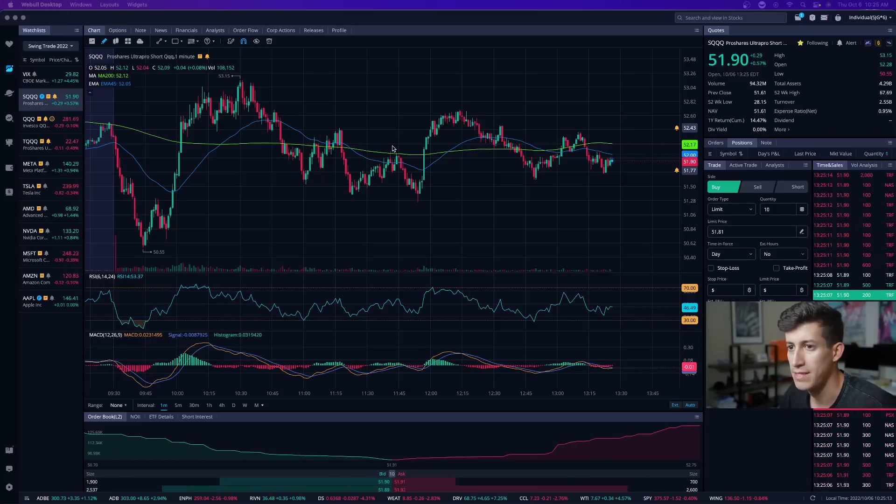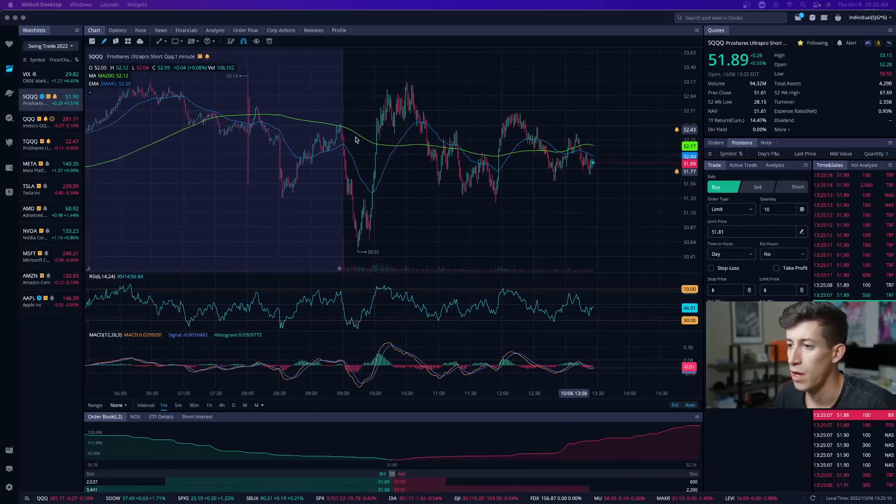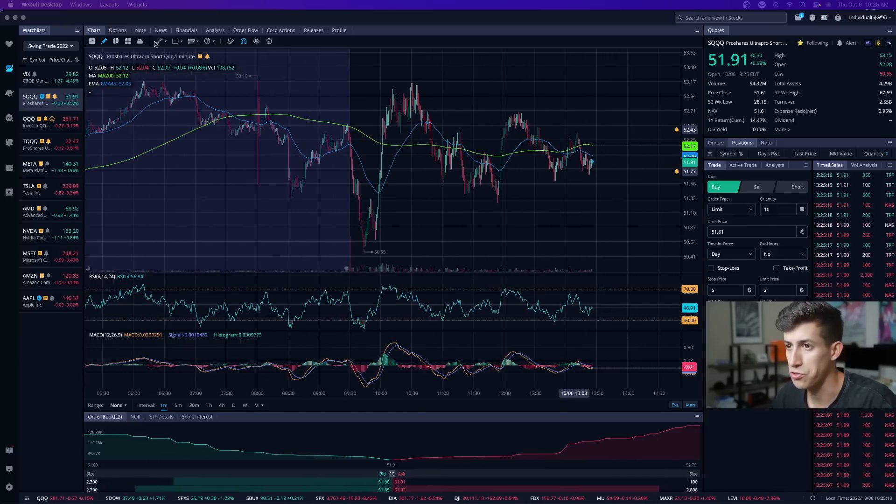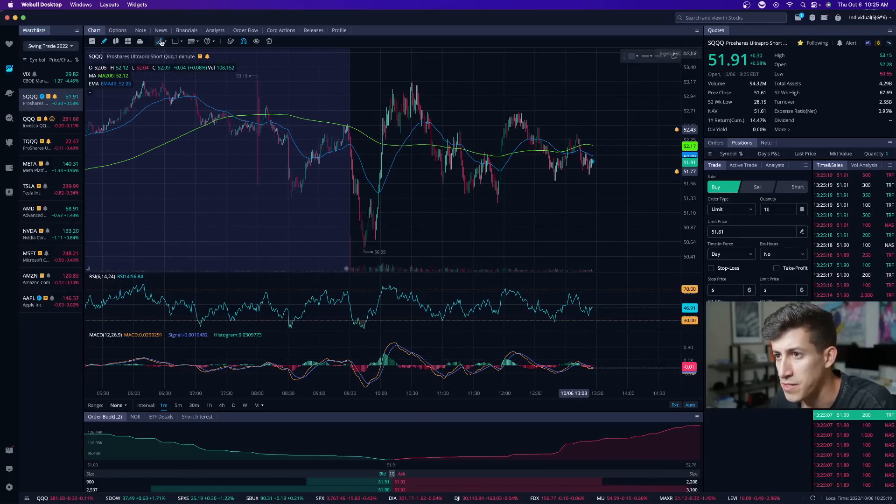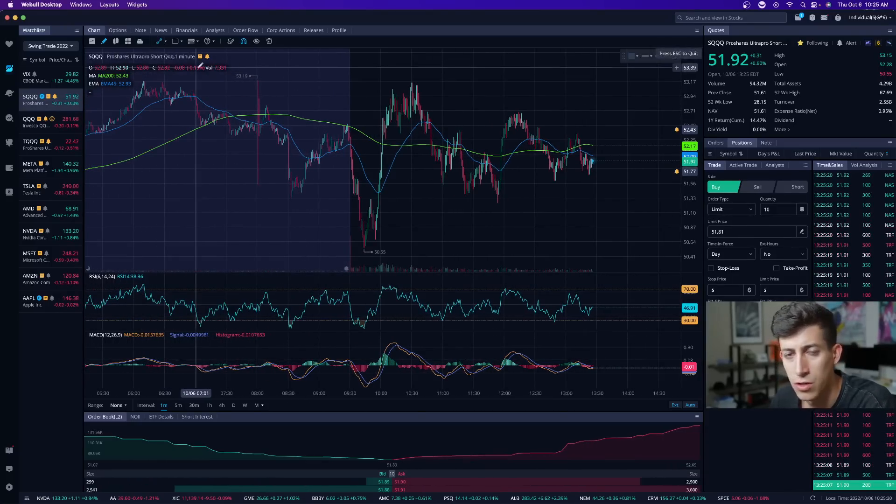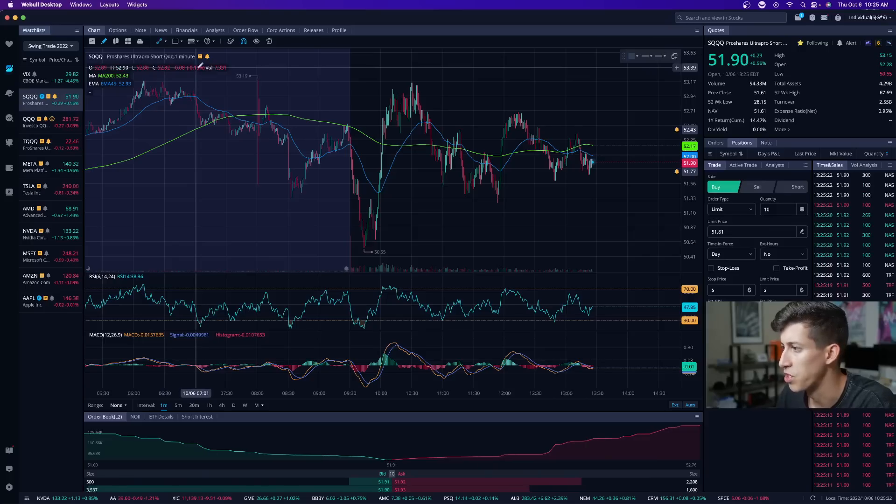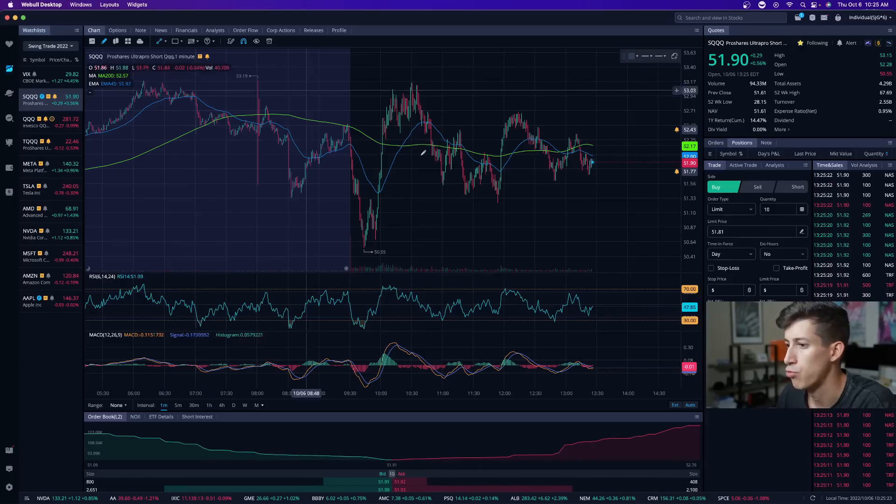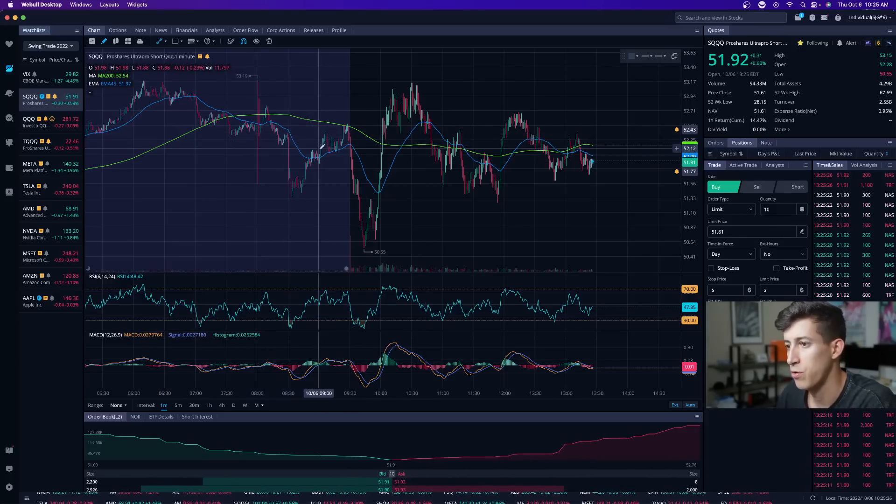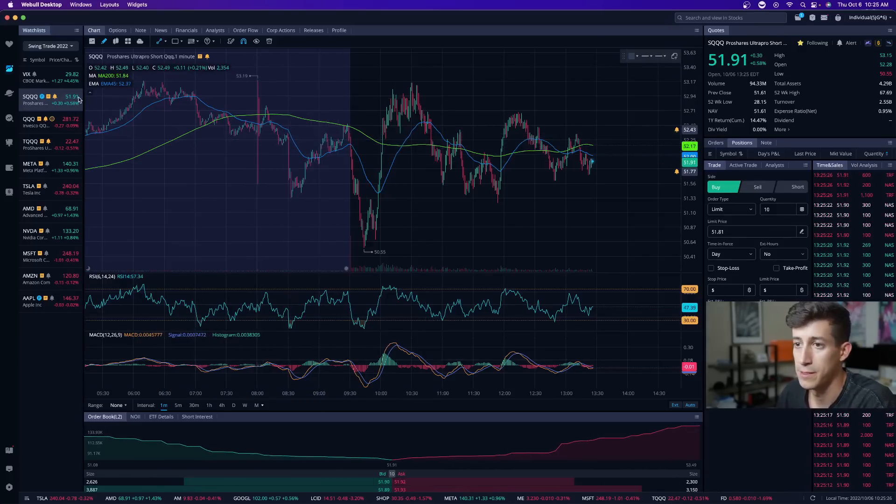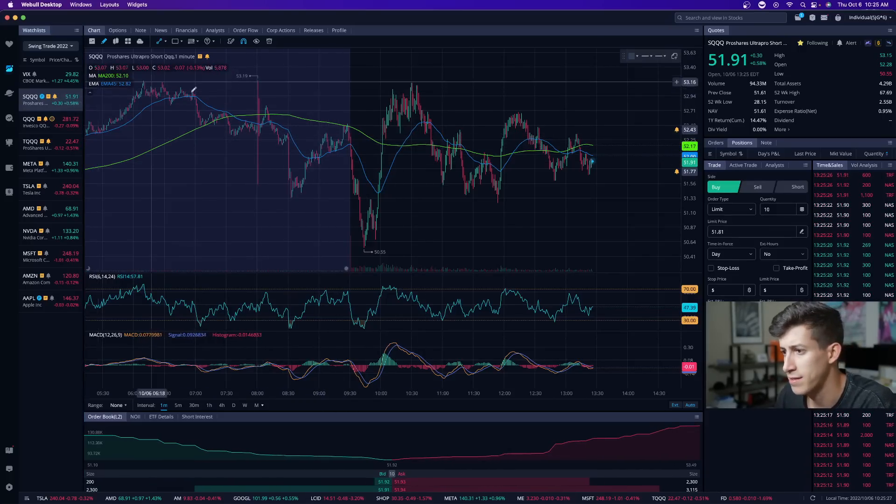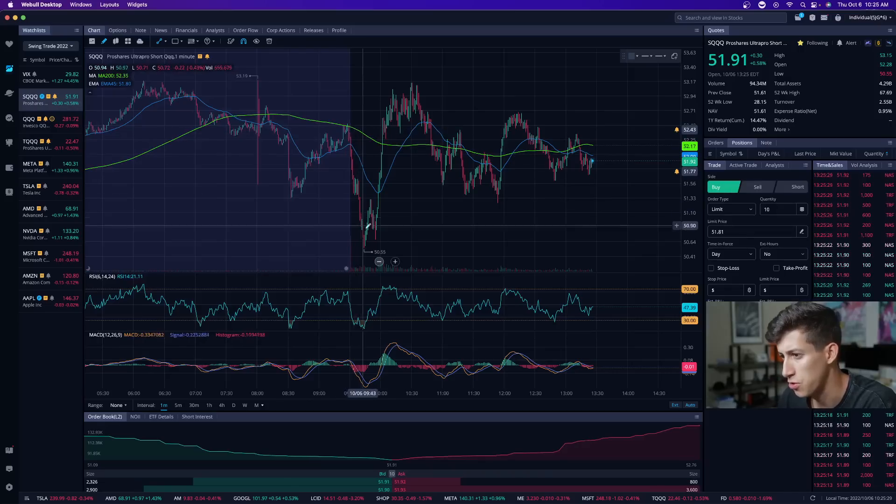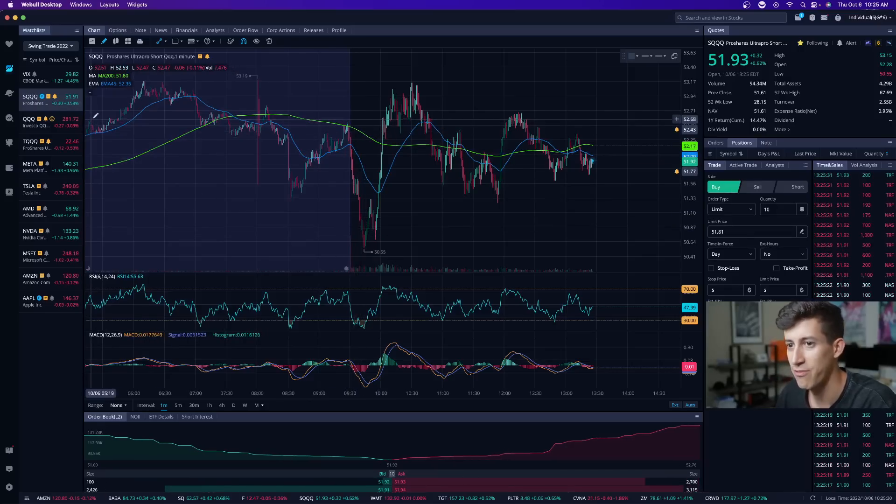The NASDAQ market is down, SQQQ is up. It was actually a pretty interesting live trading session this morning. A lot of you guys know that I trade live every morning with my Learn Plan Profit group. One of the things that we're focusing on is we watched the NASDAQ market push, which meant that SQQQ was selling off.